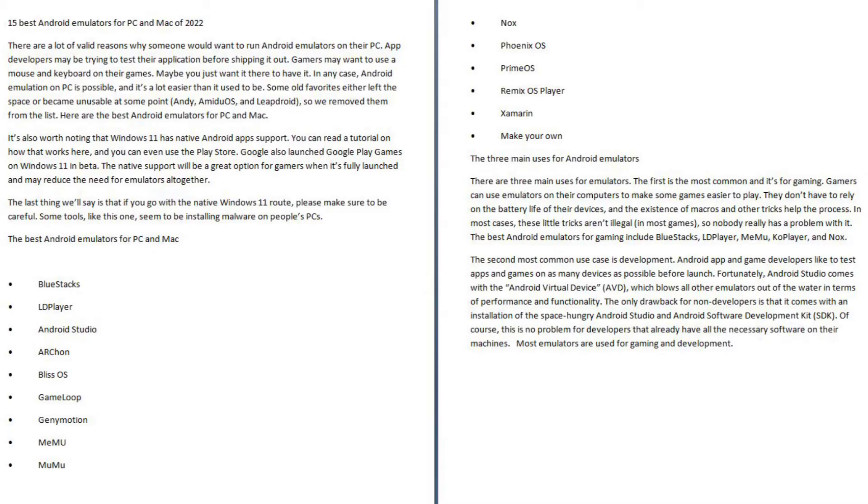The best Android emulators for PC and Mac: BlueStacks, LD Player, Android Studio, Archon, Bliss OS, Game Loop, Jenny Motion, Memu, Moomoo, Nox, Phoenix OS, Prime OS, Remix OS Player, and Xamarin.